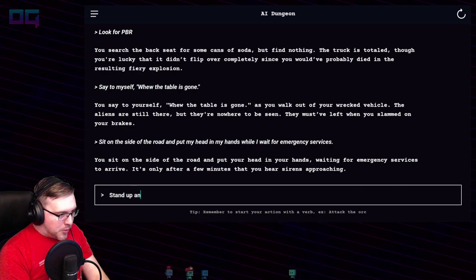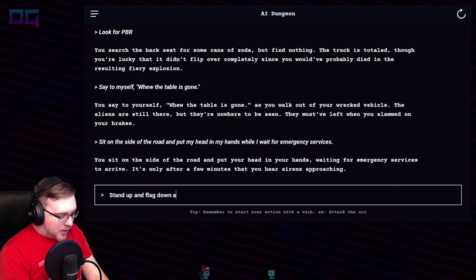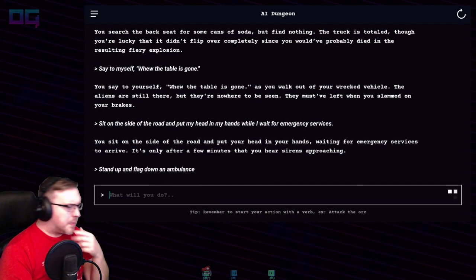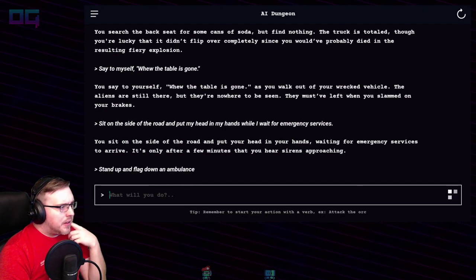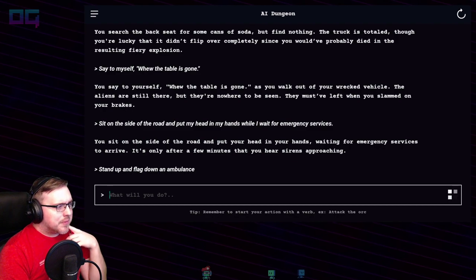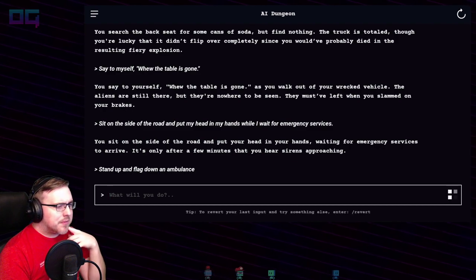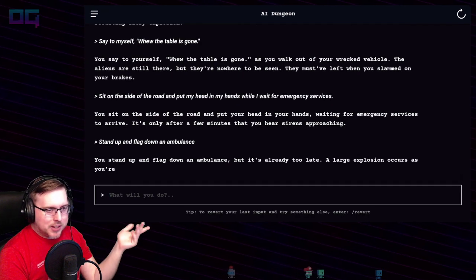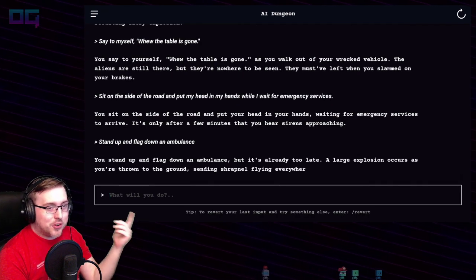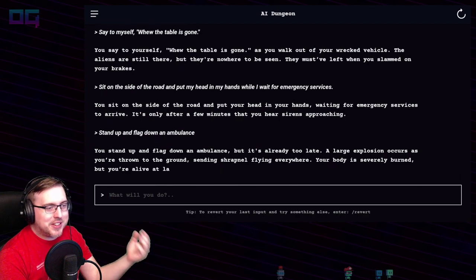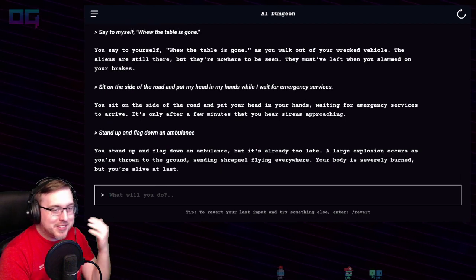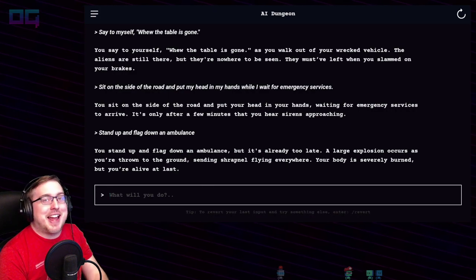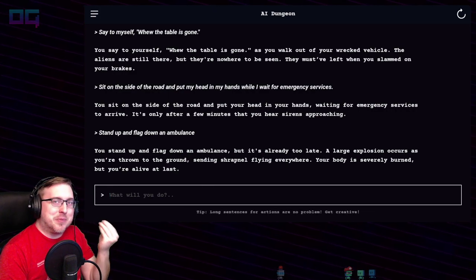"Stand up and flag down an ambulance." You stand up and flag down an ambulance, but it's already too late. A large explosion occurs and you're thrown to the ground, sending shrapnel flying everywhere. Your body is severely burned, but you're alive — you're alive at last! Like this is what Scott needed, to be alive.